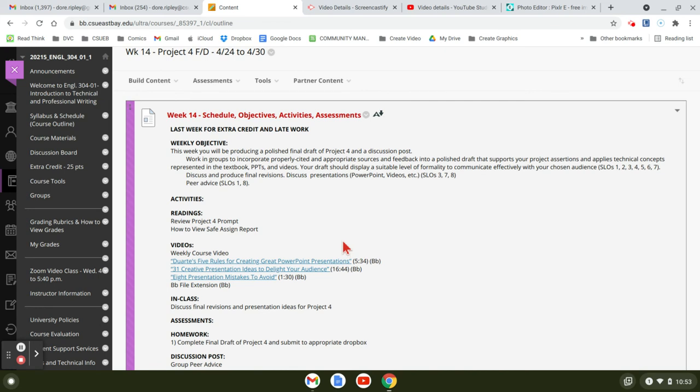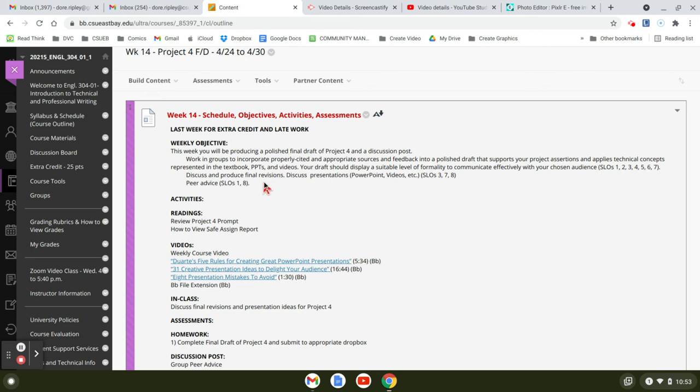Because we're supposed to be discussing that, and that's the discussion post: the best peer review advice. So there should be something to take a look at, whether it's a deliverable or whether it's part of your presentation or how we're going to do it. That's fine. But we need to be looking at something so we can give some kind of a review.